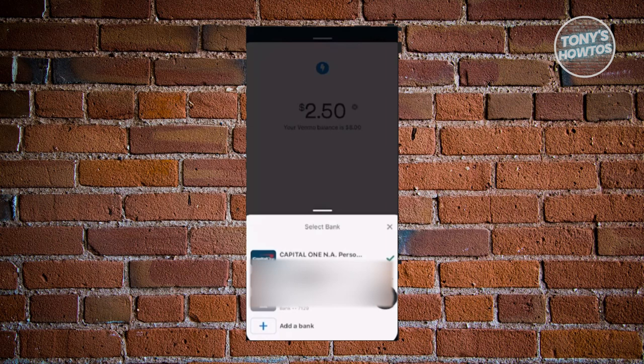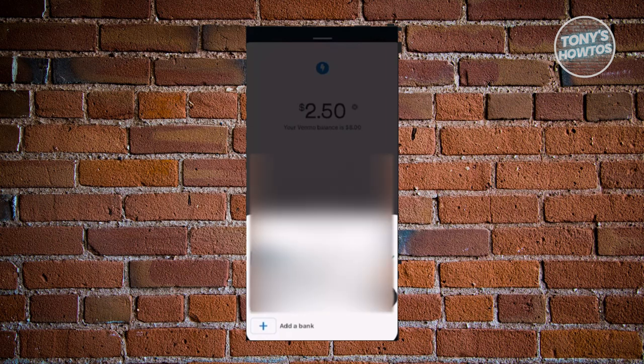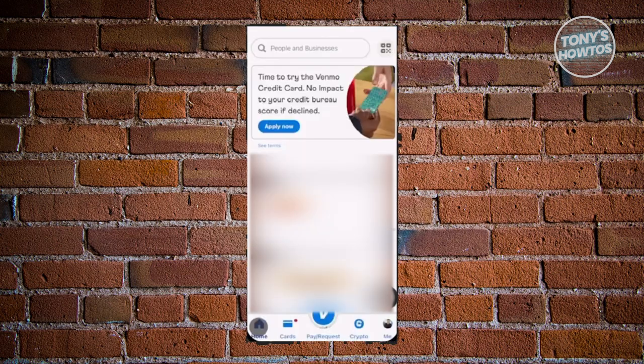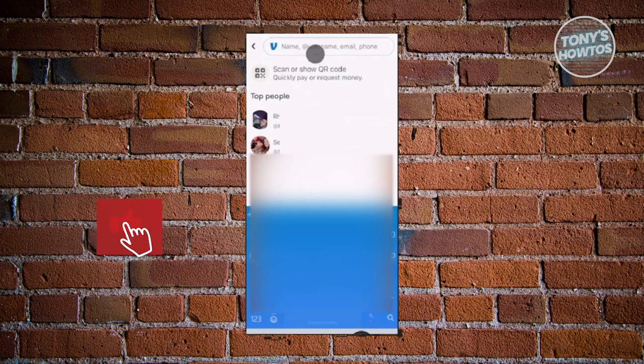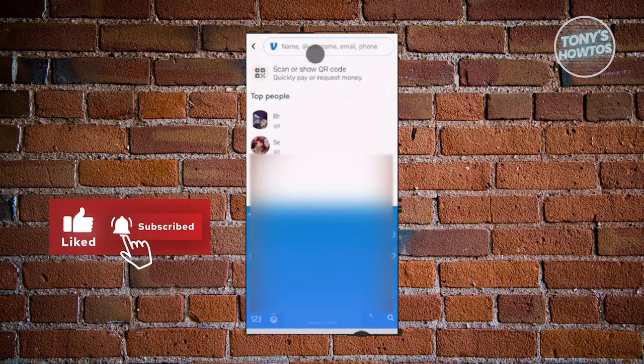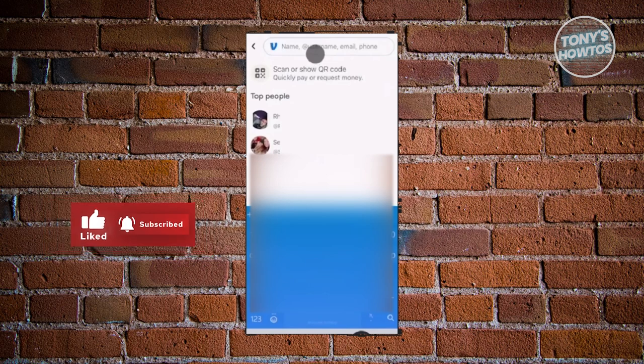If you want to add a different card, go and choose the 'Add a Bank' option. How do you actually request or pay someone on Venmo? Go to the main home screen and click on the 'Pay/Request' button at the very bottom center of your screen. Search for the name, email, username, or phone number of the contact you want to request from or pay.